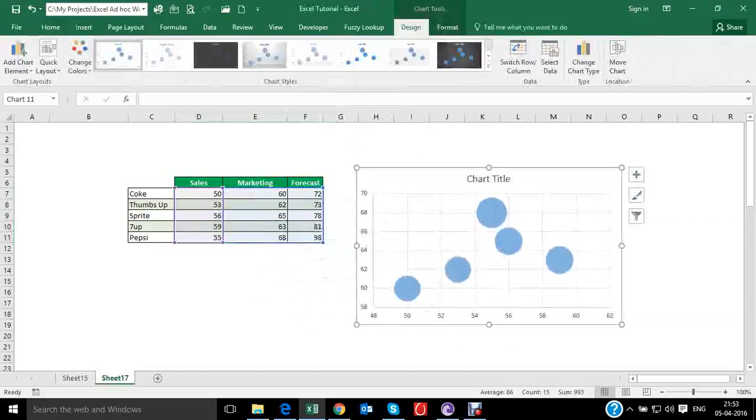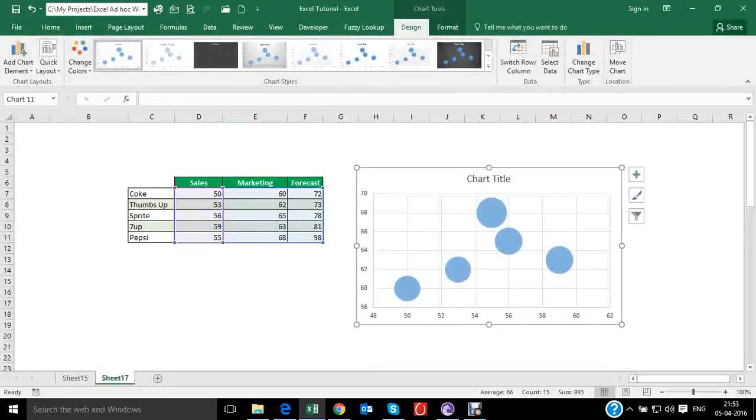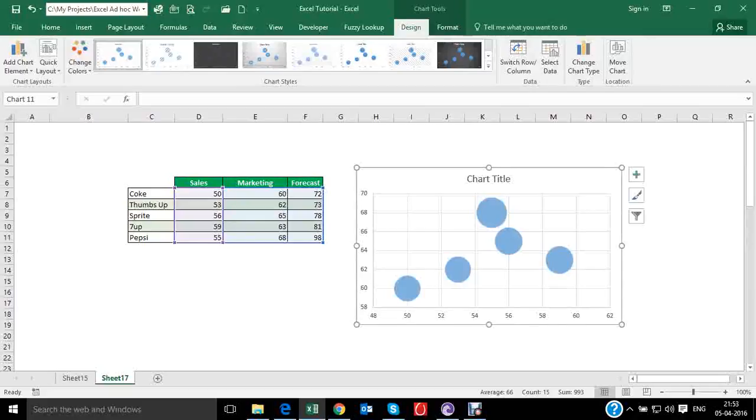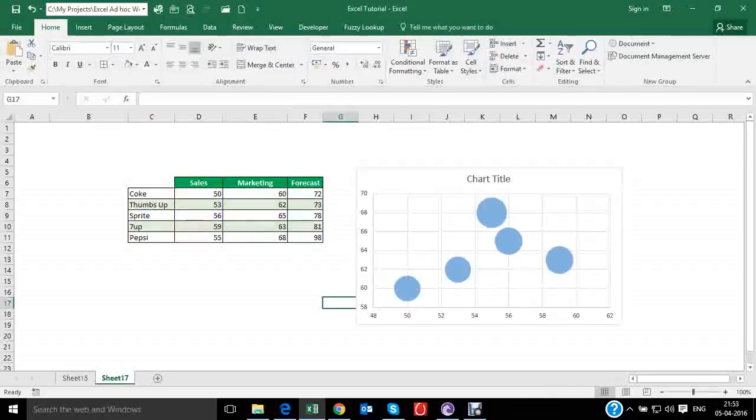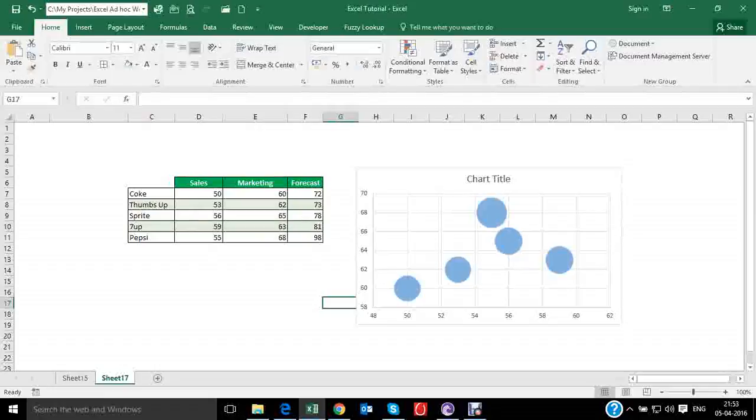Now, this particular chart generates no insights because it doesn't have data labels or axis titles, etc. So we need to customize our chart to gain insight out of this chart.